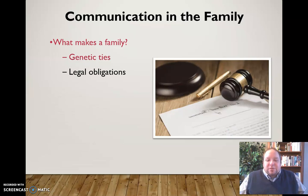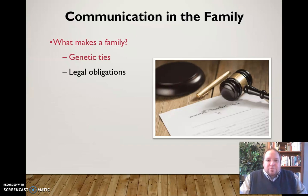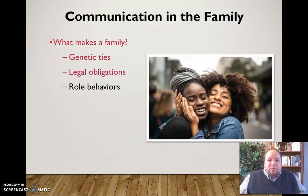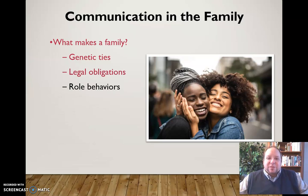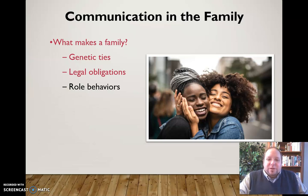You may also have a family based on legal obligations — maybe you've adopted a child or been adopted, or through marriage, which would certainly constitute a legal obligation regarding family. And then there are role behaviors, where people are family simply because we treat them like family. Maybe it's a very close friend who's come to live with you — sometimes we define family as people who act like family and whom we treat as family.